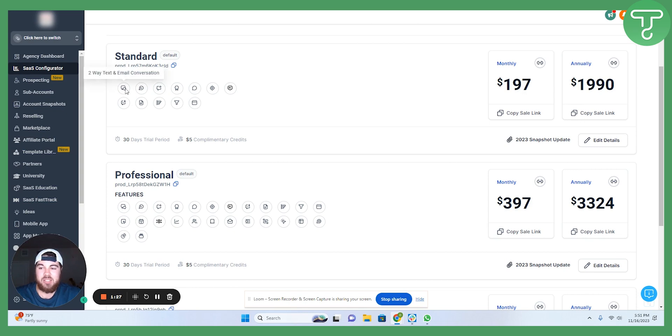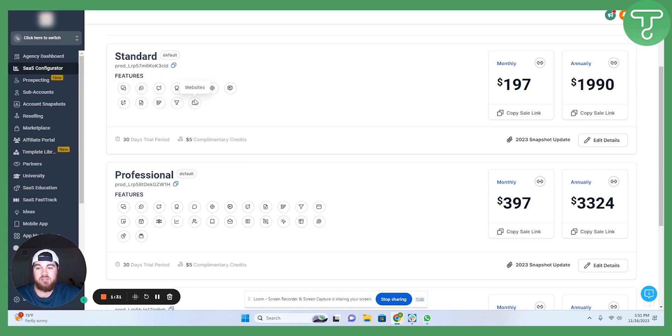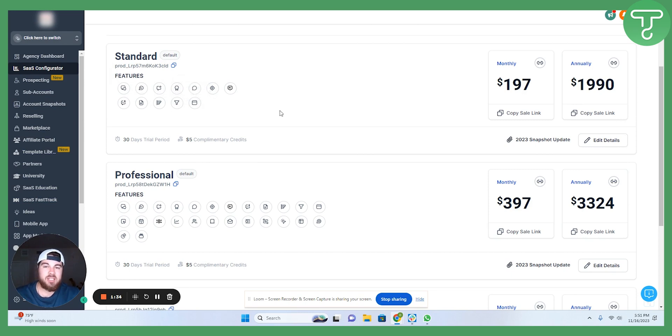My standard plan is text conversation, forms, surveys, funnels, some social media integrations, things to be able to get you started.